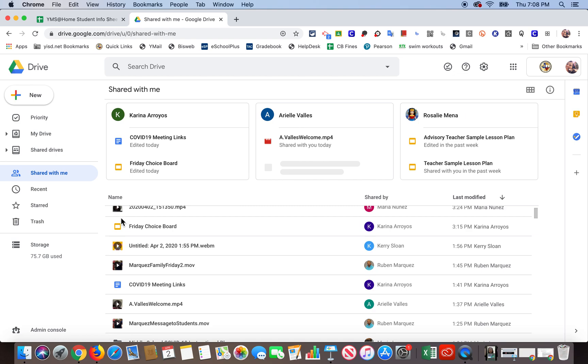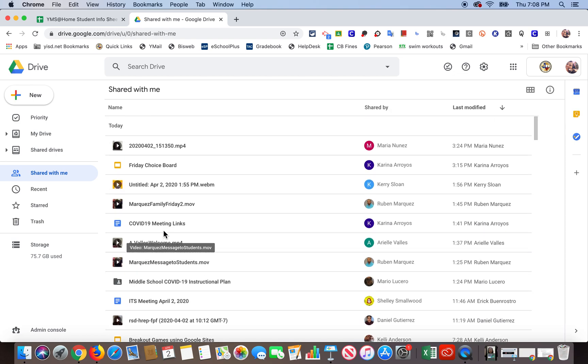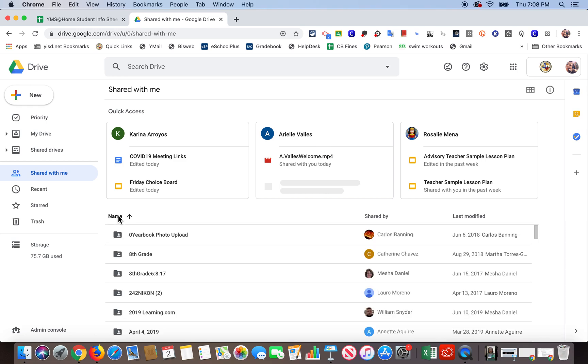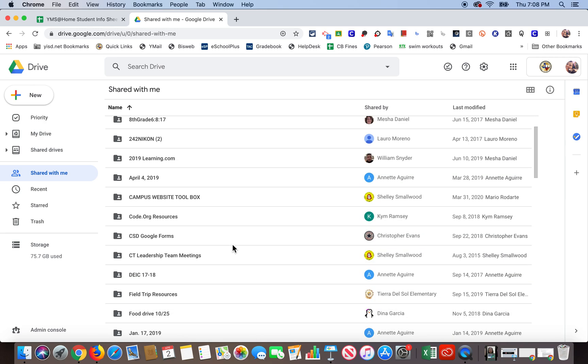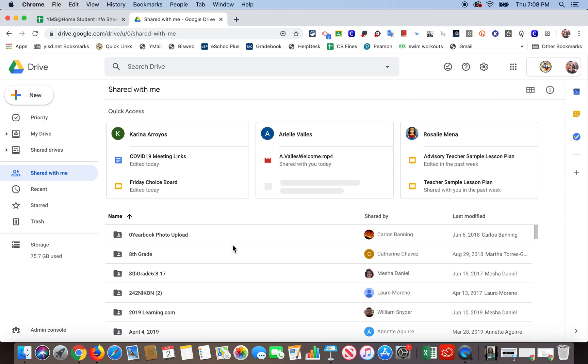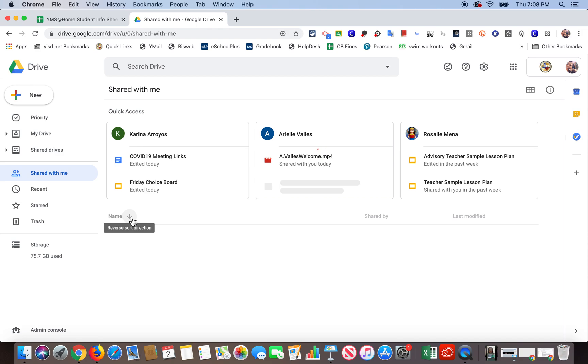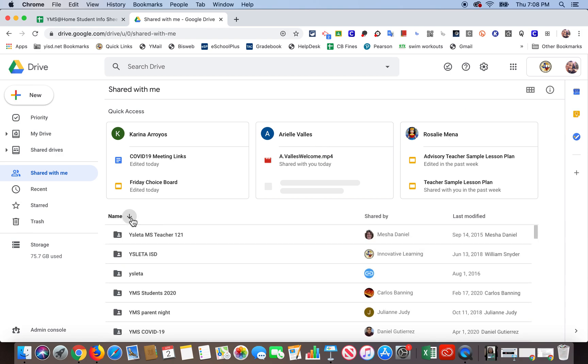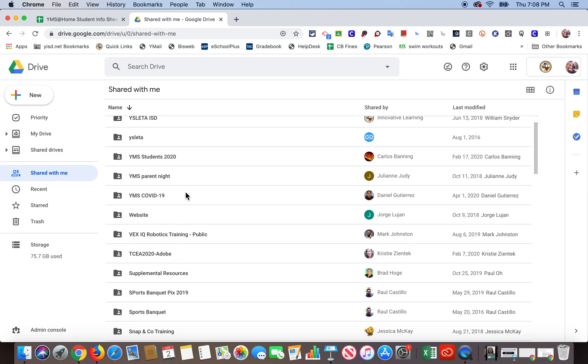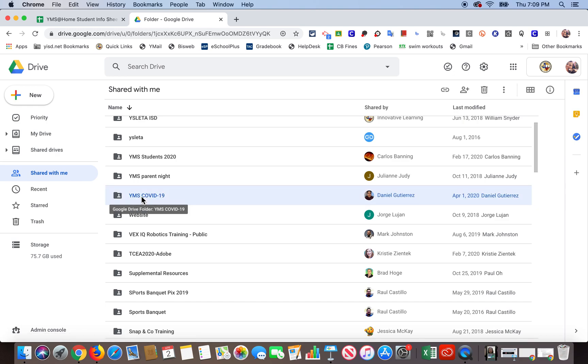And another thing I'm going to do is because they're all out of order, I'm going to click on name, and so it should organize it now by name and in alphabetical order. You know what, I'm going to click it again so that it'll be in reverse alphabetical order because I have a lot of folders and it'll be easier for me to find it. See, there's YMS COVID right there. So I'm going to go ahead and click there.